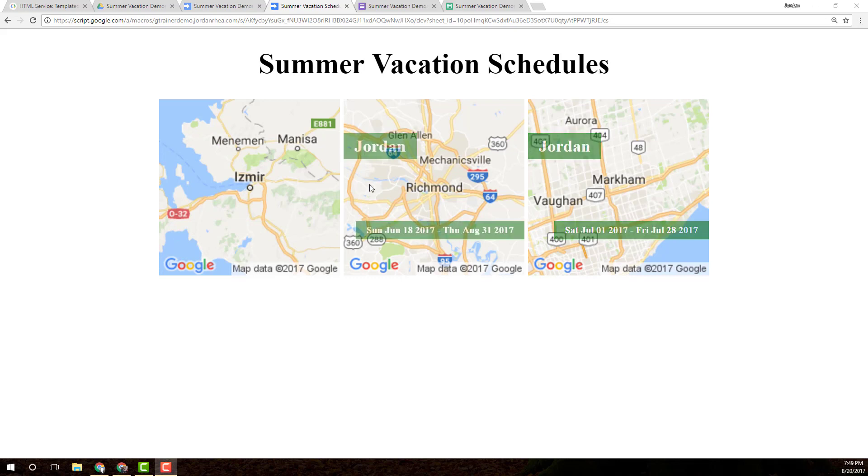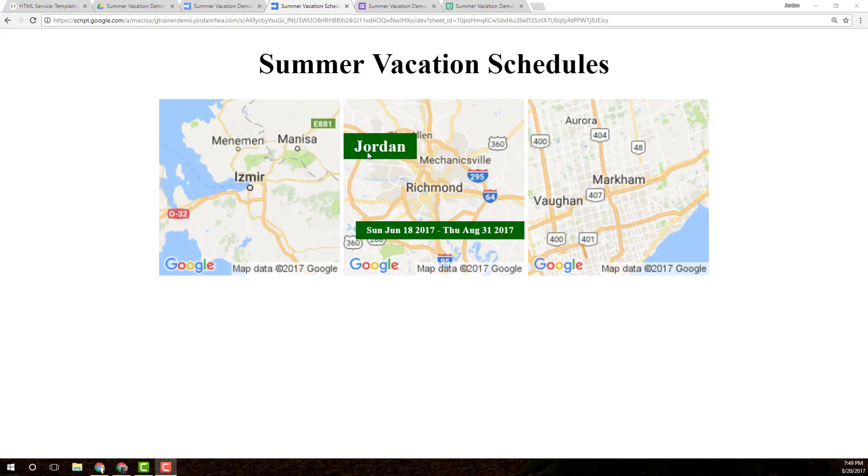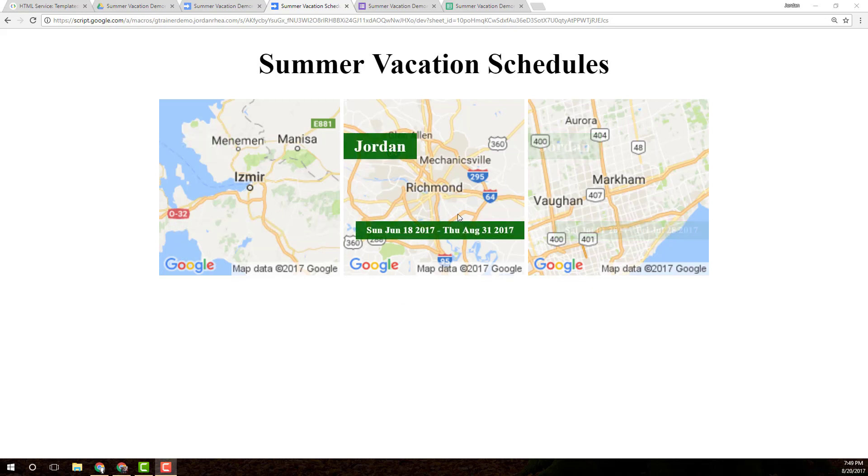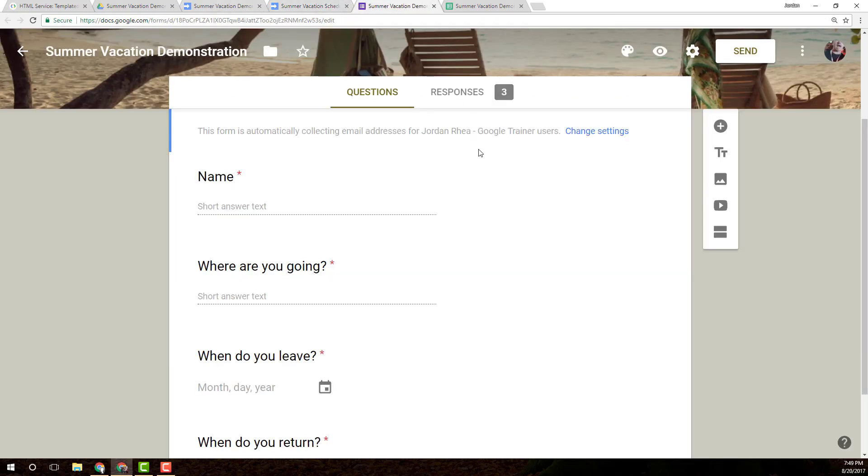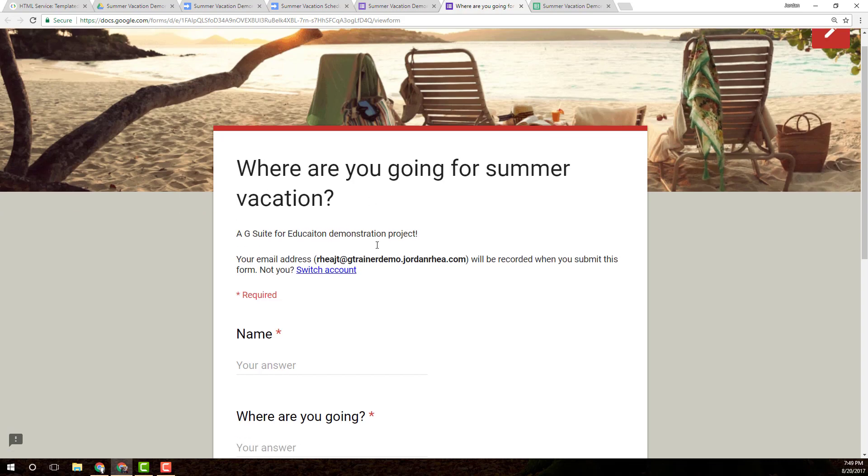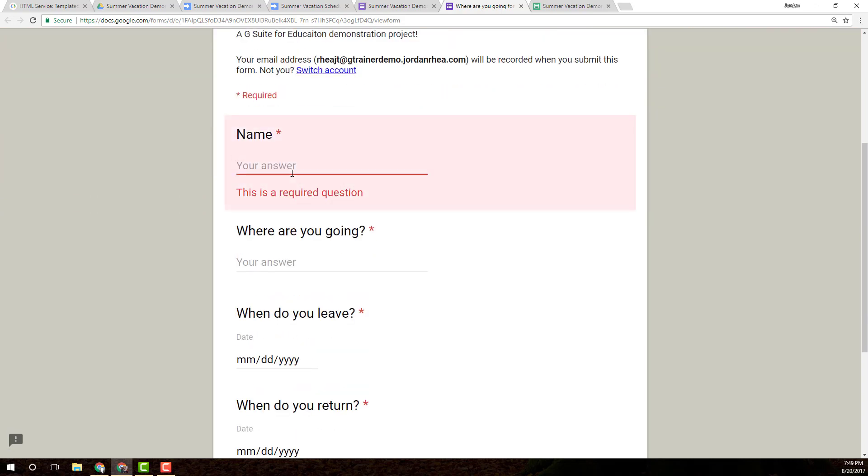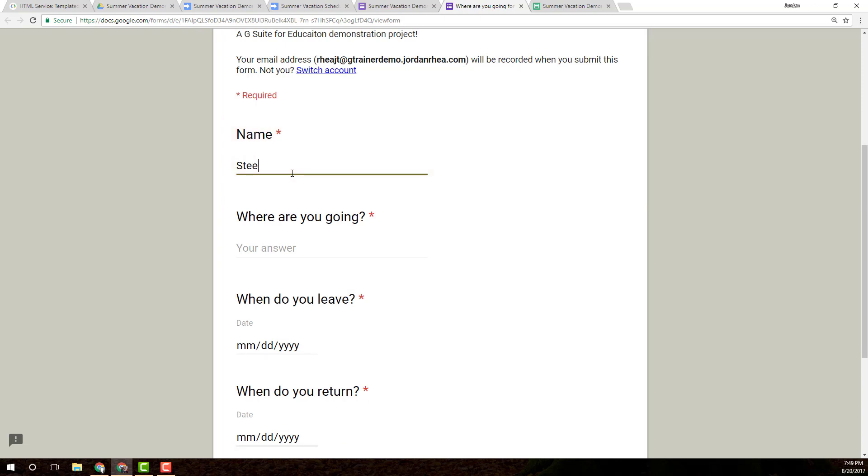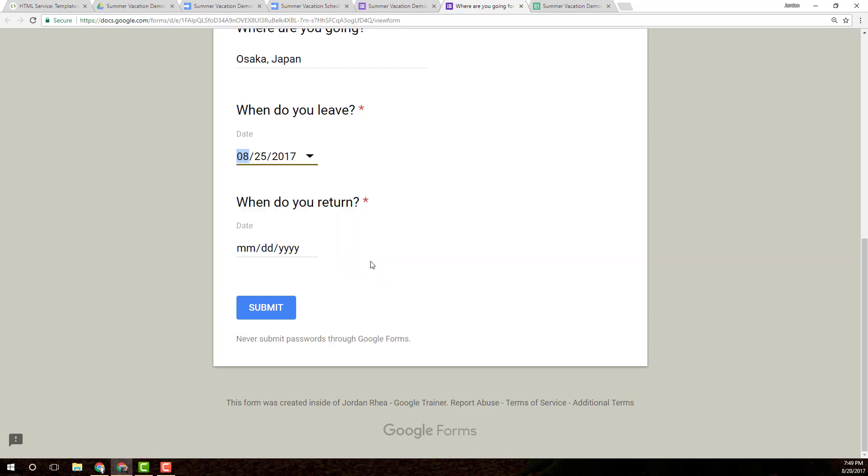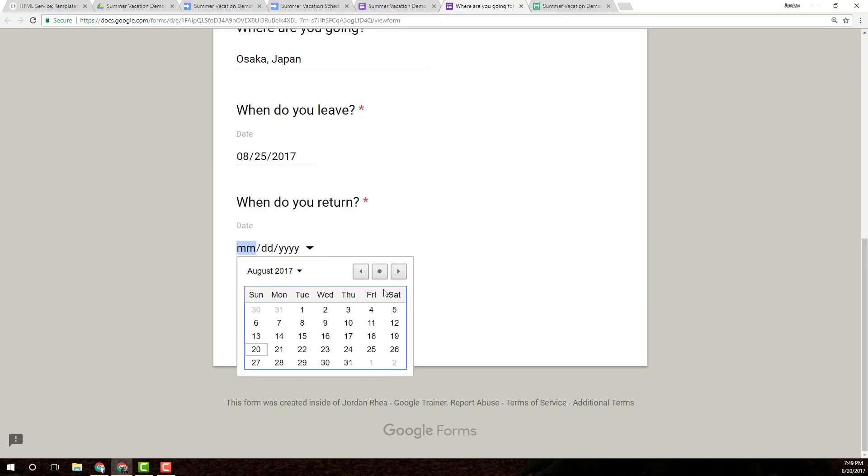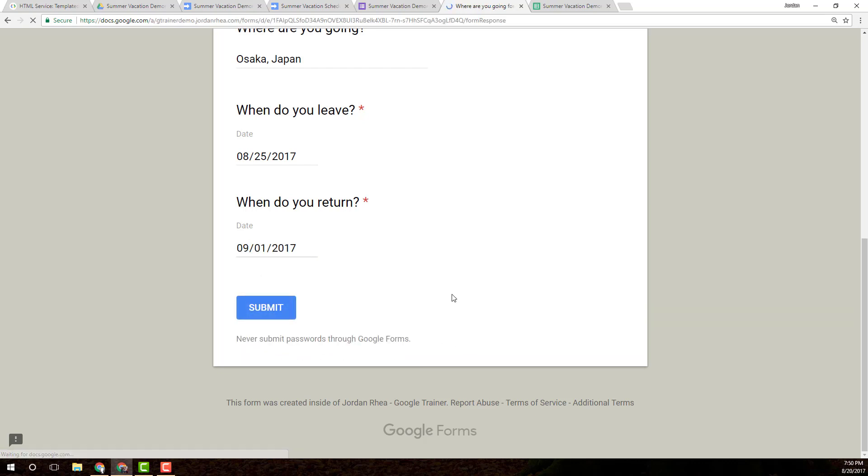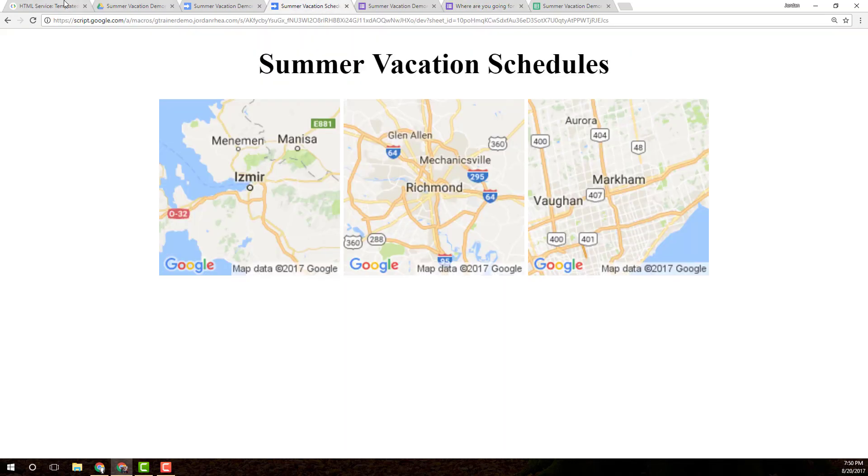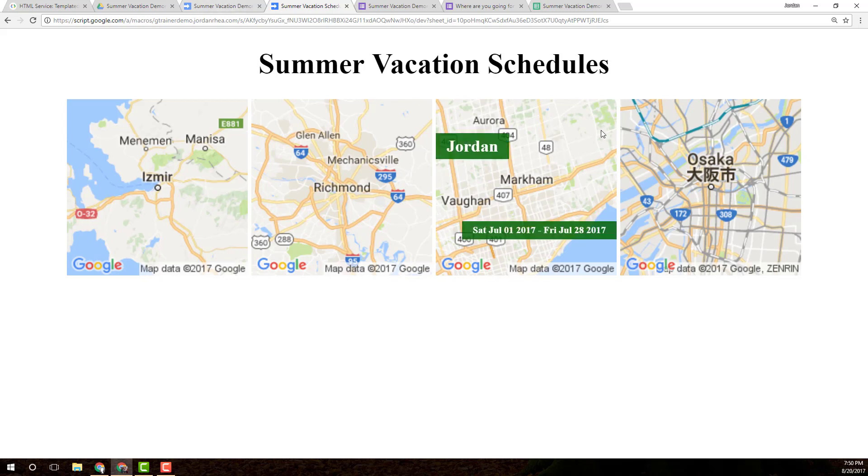Okay, so I've added a little bit of styling here so that it centers these images. When you hover on them, it tells you who's going. And you'll even see when I go in here, and let's say I add another response, I can just refresh the page. I'll make the name different, Steve. And where am I going? Let's say I'm going to Osaka, Japan. I'm going to leave at the end of the week, and then I'm coming back September 1st. And I'm going to submit that trip. When I refresh this page, I should see Osaka, Japan, in the list. There we go. Steven, Osaka, Japan.